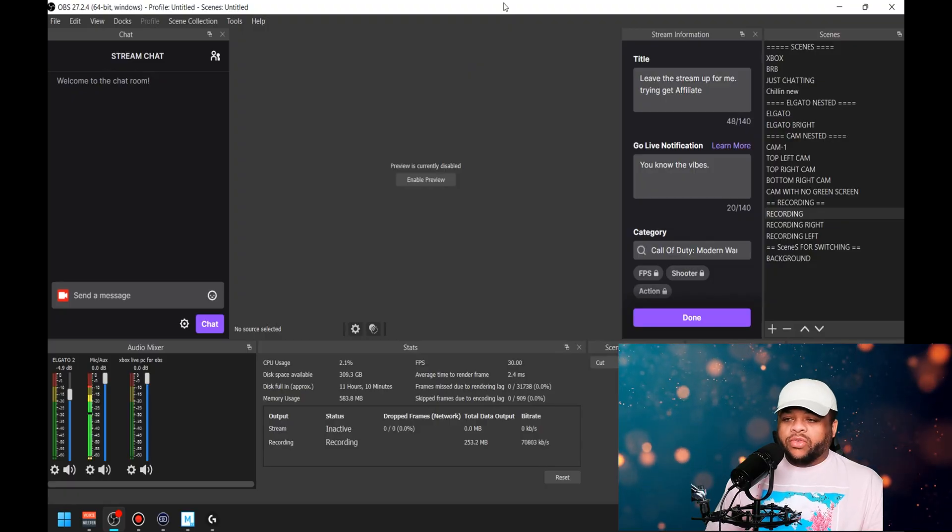Alright, so you got your Voice Meter Banana set up working properly. If you don't, there's links down in the description on some videos that'll get you right every single time. But this video is strictly how to get your Voice Meter Banana, your microphone, stuff like that, to work inside of your Xbox Game Bar.